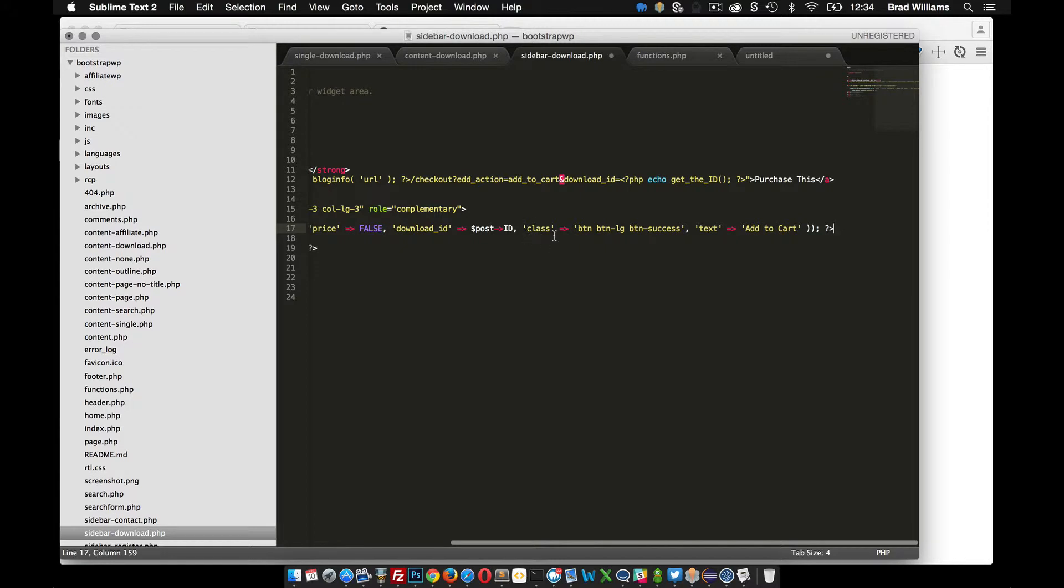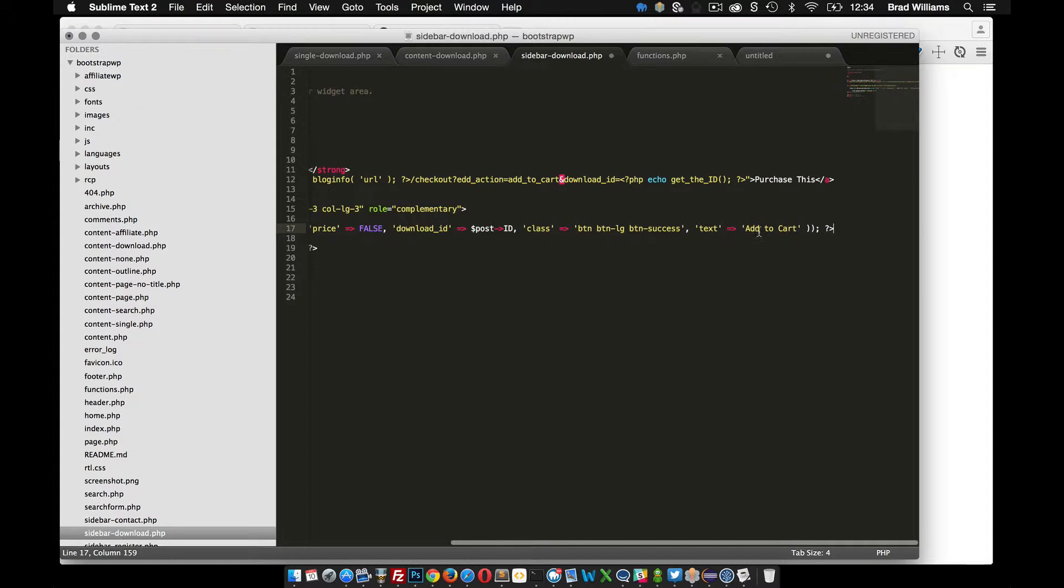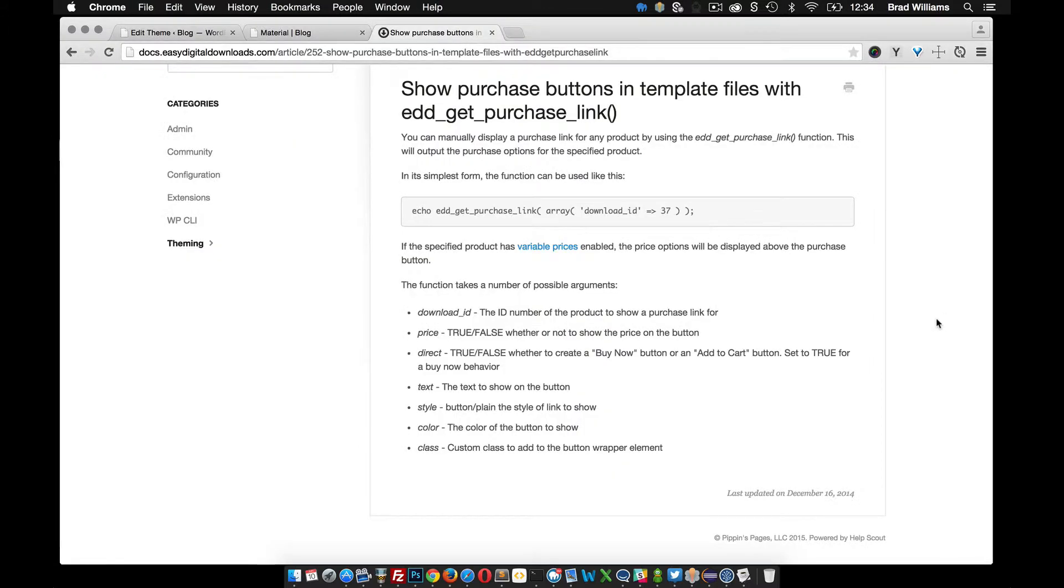I have a class set and this is currently using a bootstrap button and bootstrap success. In the text I'm just doing add to cart.